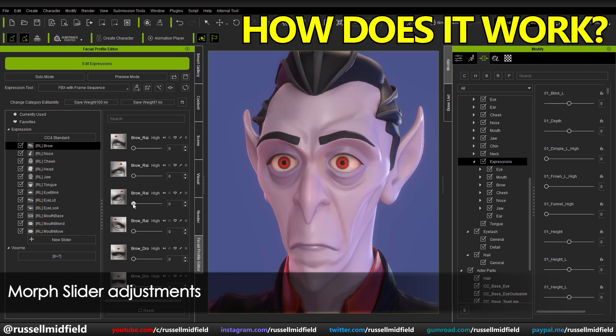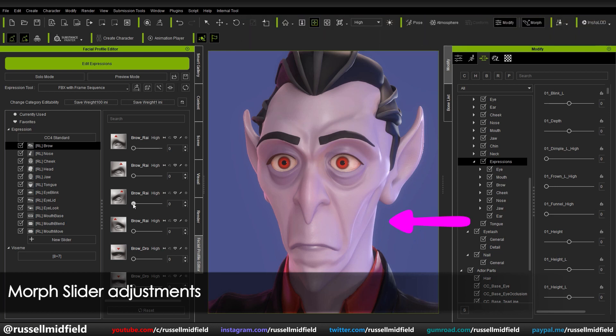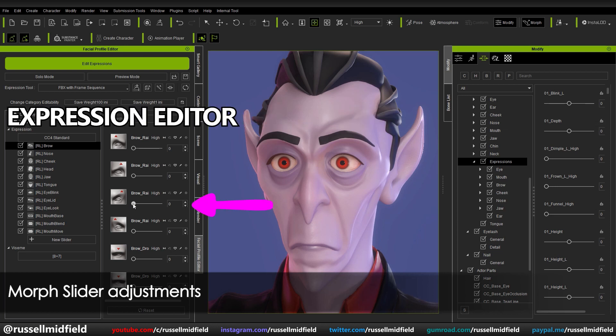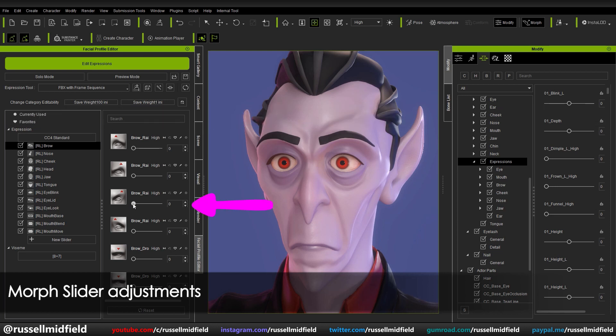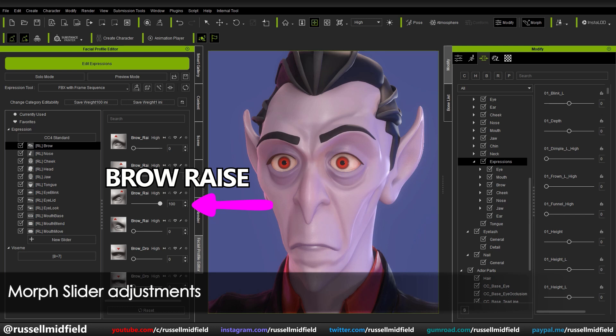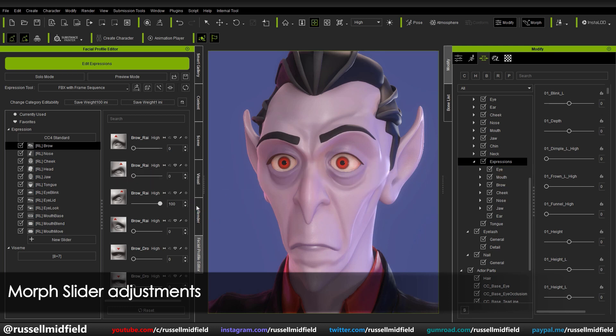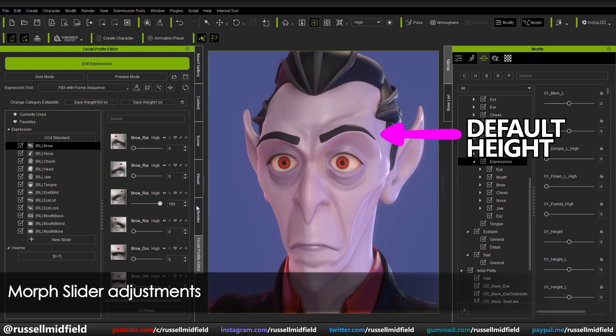So how does it work? In CC4 we have our character here — a fun stylized vampire. We can apply an expression over on the left here in the Expression Editor. In this case, let's increase the brow raise to 100%, so the left eyebrow is now raised as high as it can go as per the default settings.